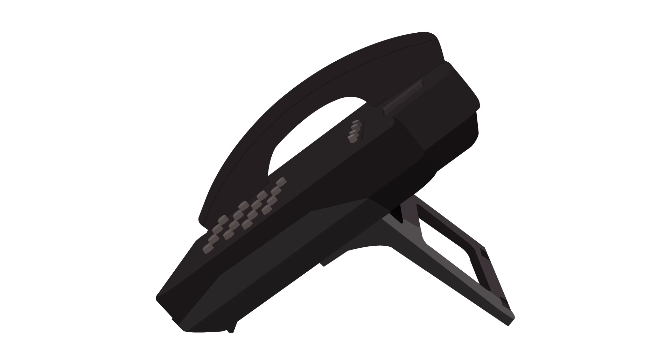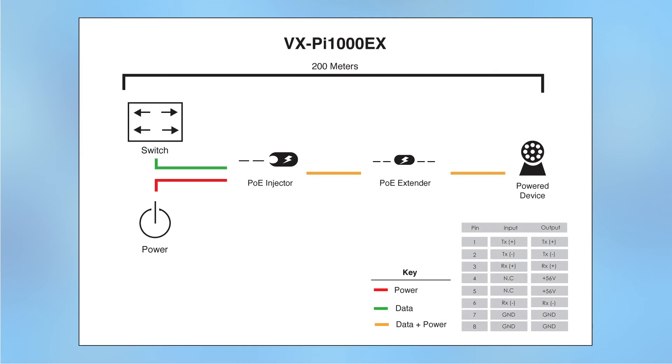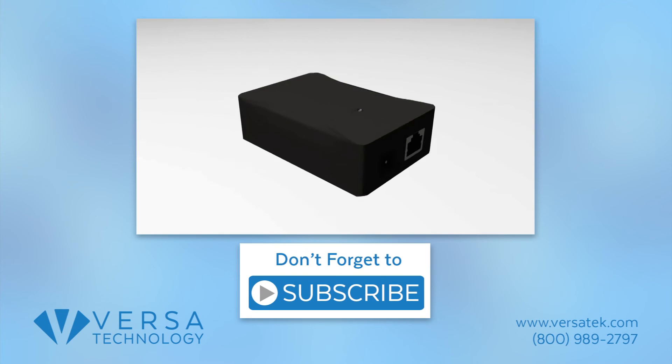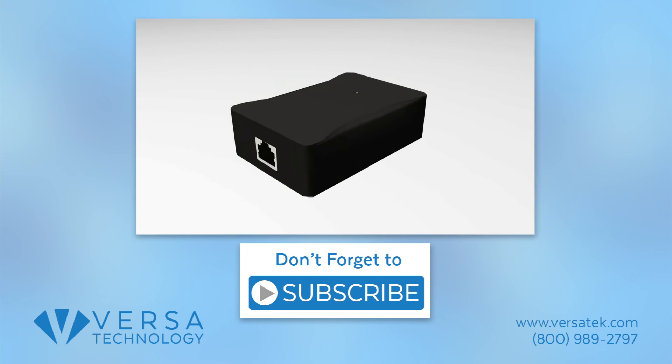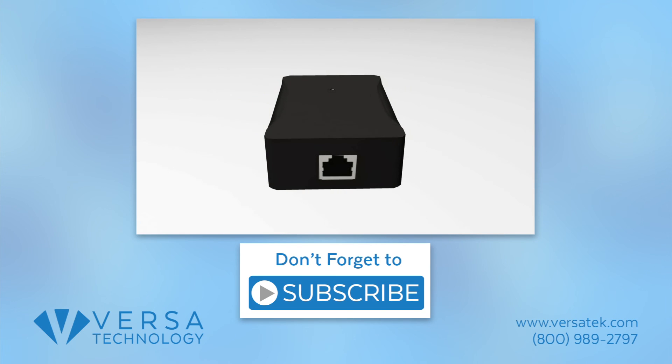Plug in the remaining Ethernet cable to your networking device, such as an IP phone. Refer to the following application diagram to overview the connection. Don't forget to subscribe to our YouTube channel.